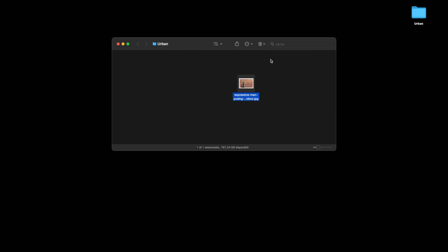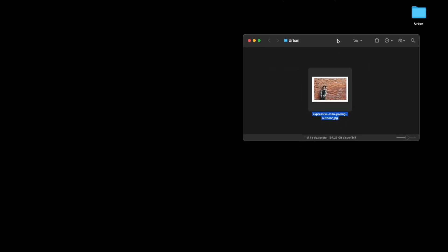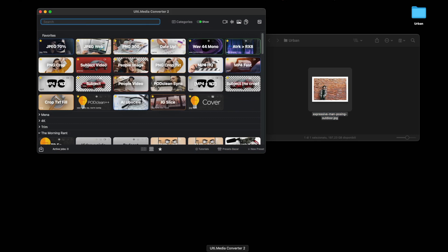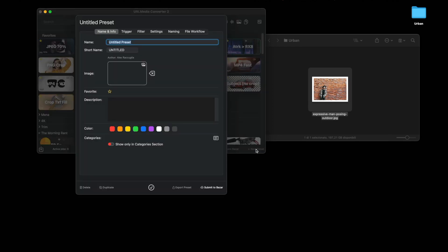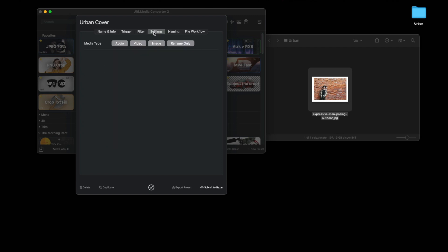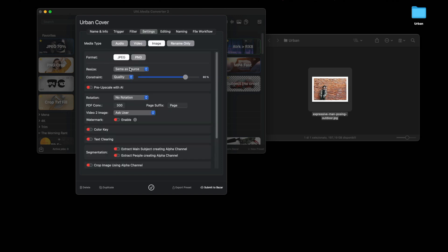At this point, open Ultimedia Converter 2 and create a new preset. Go here in the bottom right hand corner, click new preset and call it Urban. Leave the image blank for now because we will fill it with the image we're going to create. Go into the settings and specify image type and leave JPEG. For now let's leave everything unchanged, same size, and is 80 quality because that's more than fine.